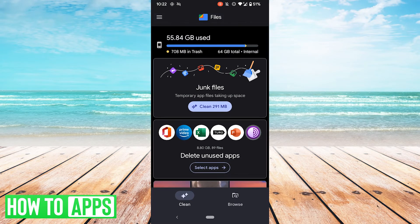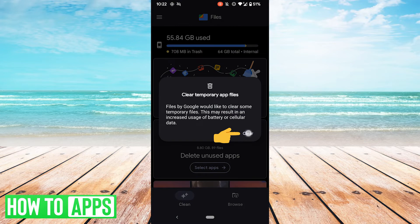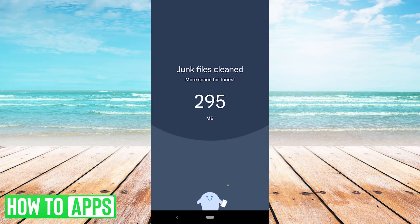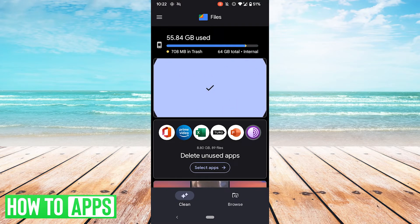So for example, there's some junk files here. I'll go ahead and hit clean. I'll hit clear, and now we have almost 300 megabytes of space available.